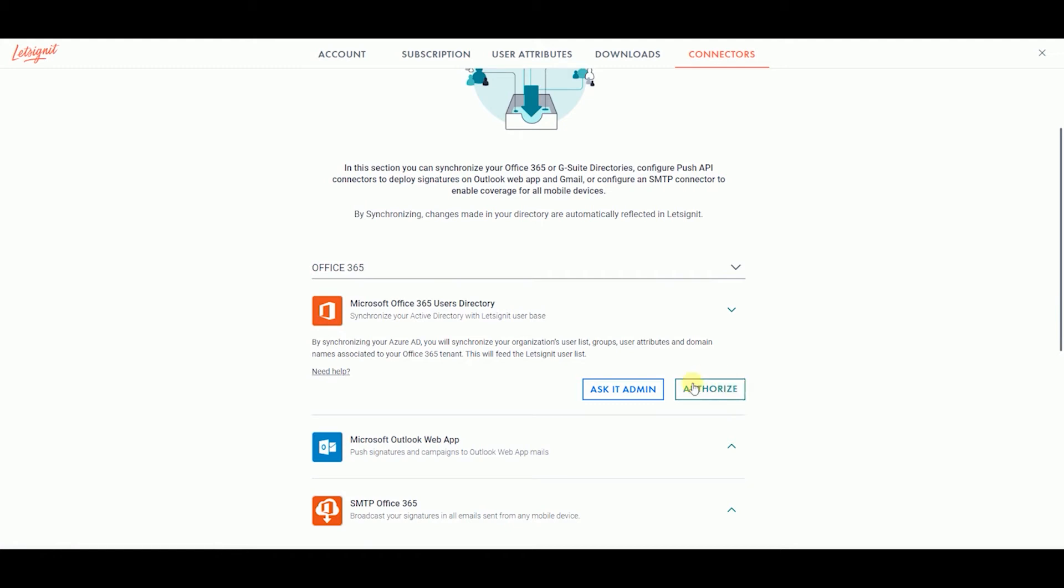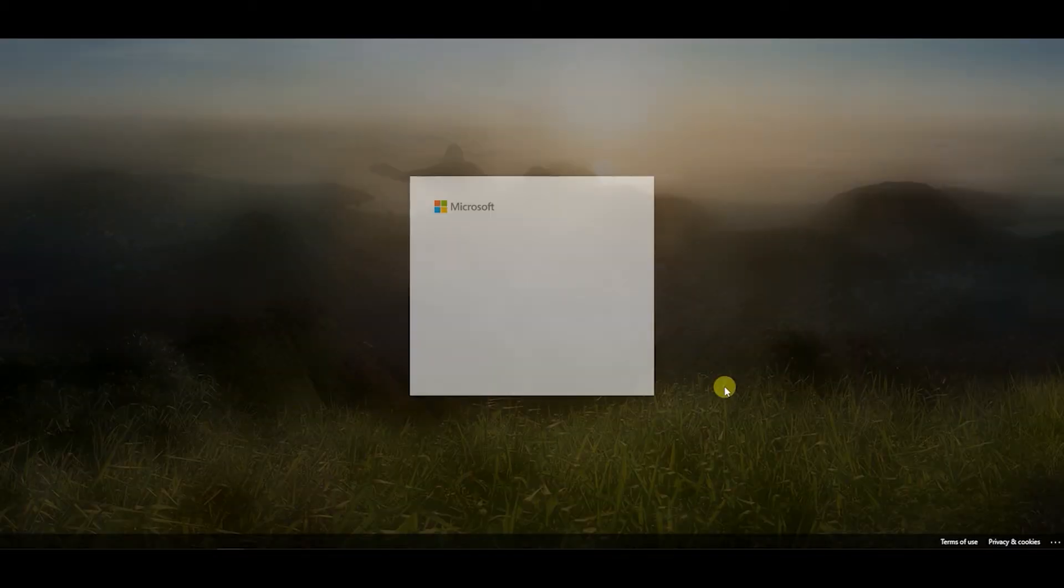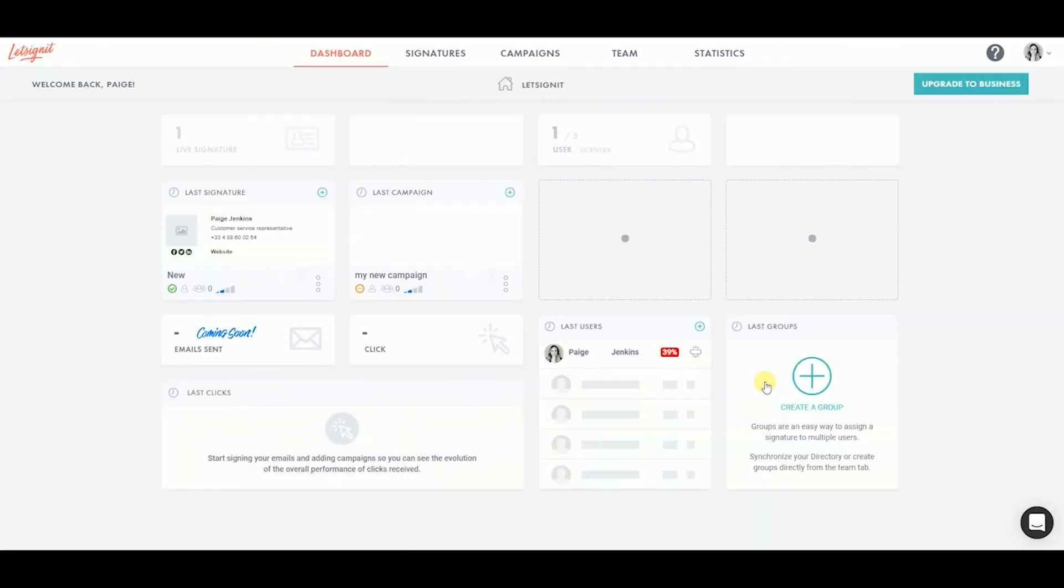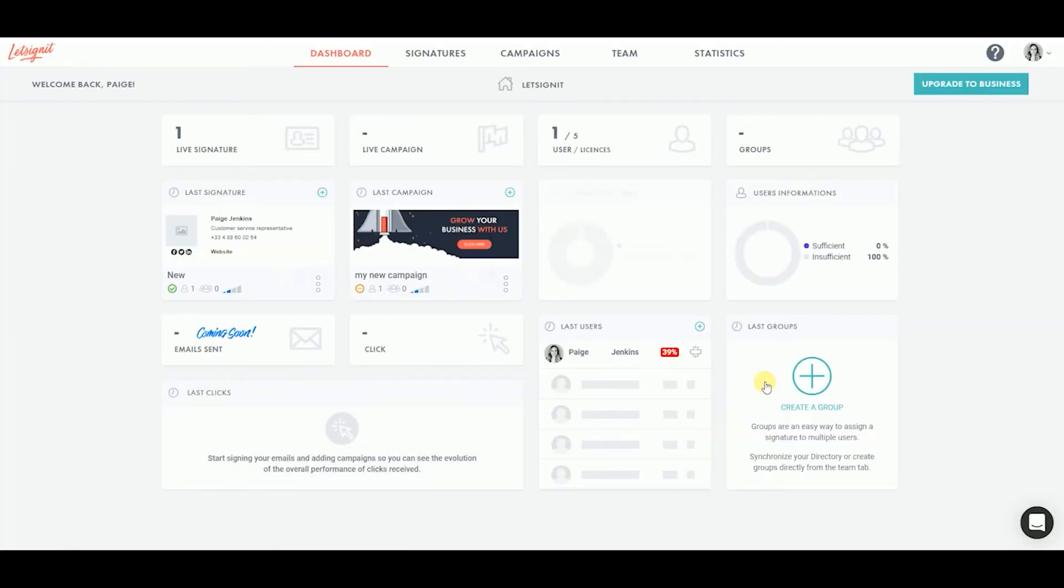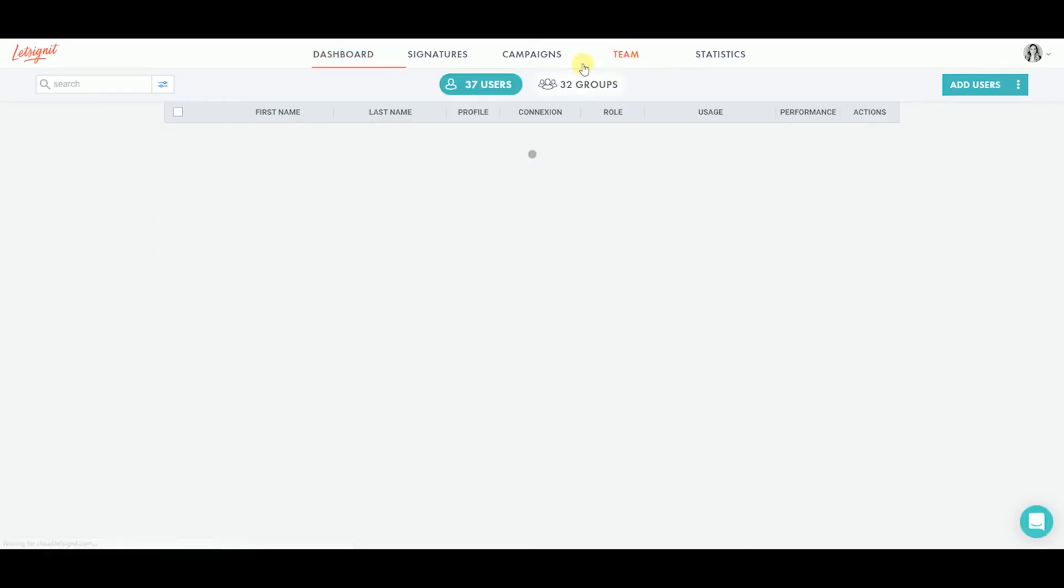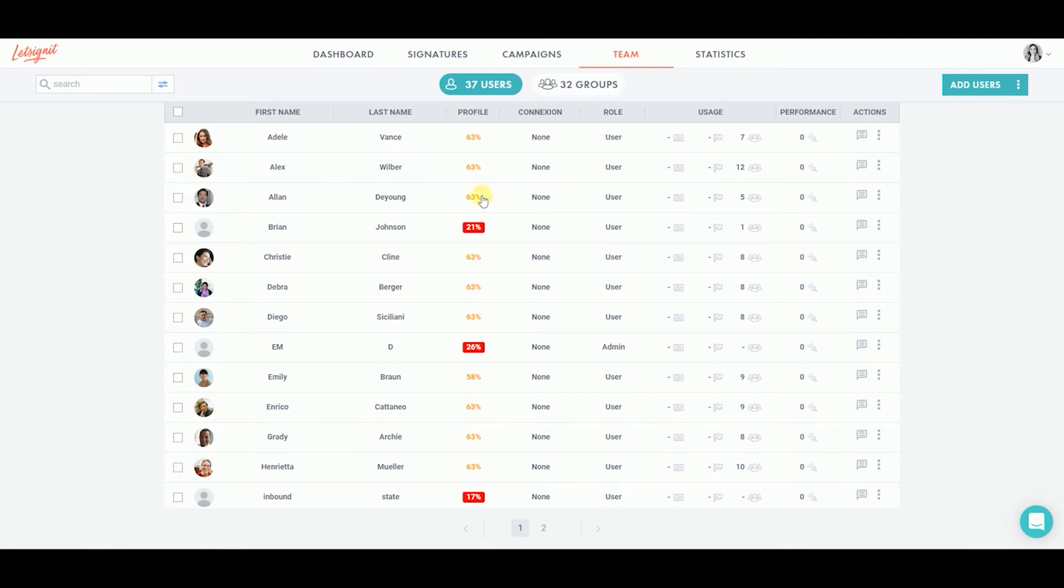If you are the IT admin, just click on Authorize and sign in using your Office 365 admin email. After signing into your Office 365 account, your Office 365 directory is automatically synchronized. You can go to your Team tab to see all your users' data, groups, domains, and more added to the platform.